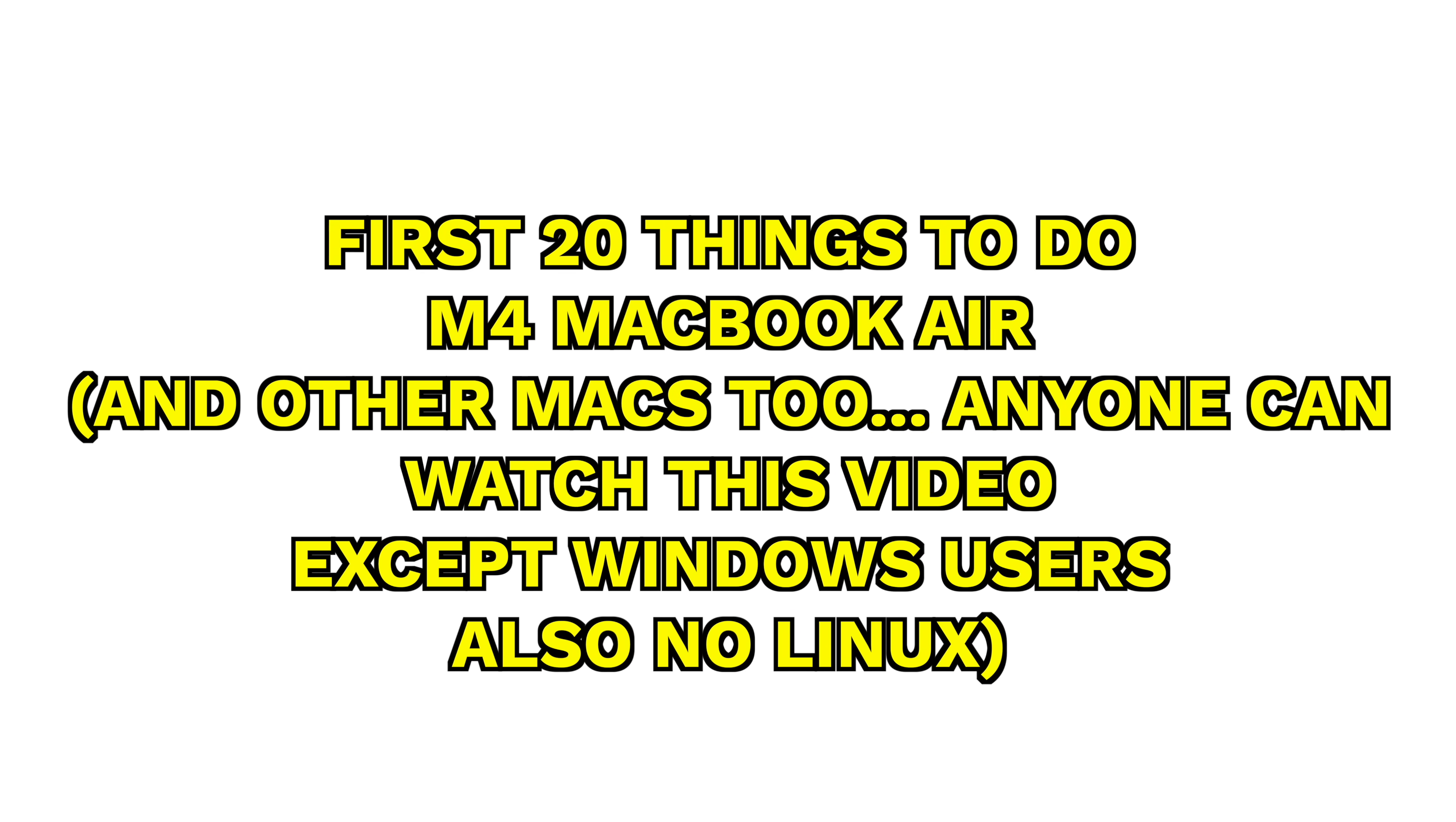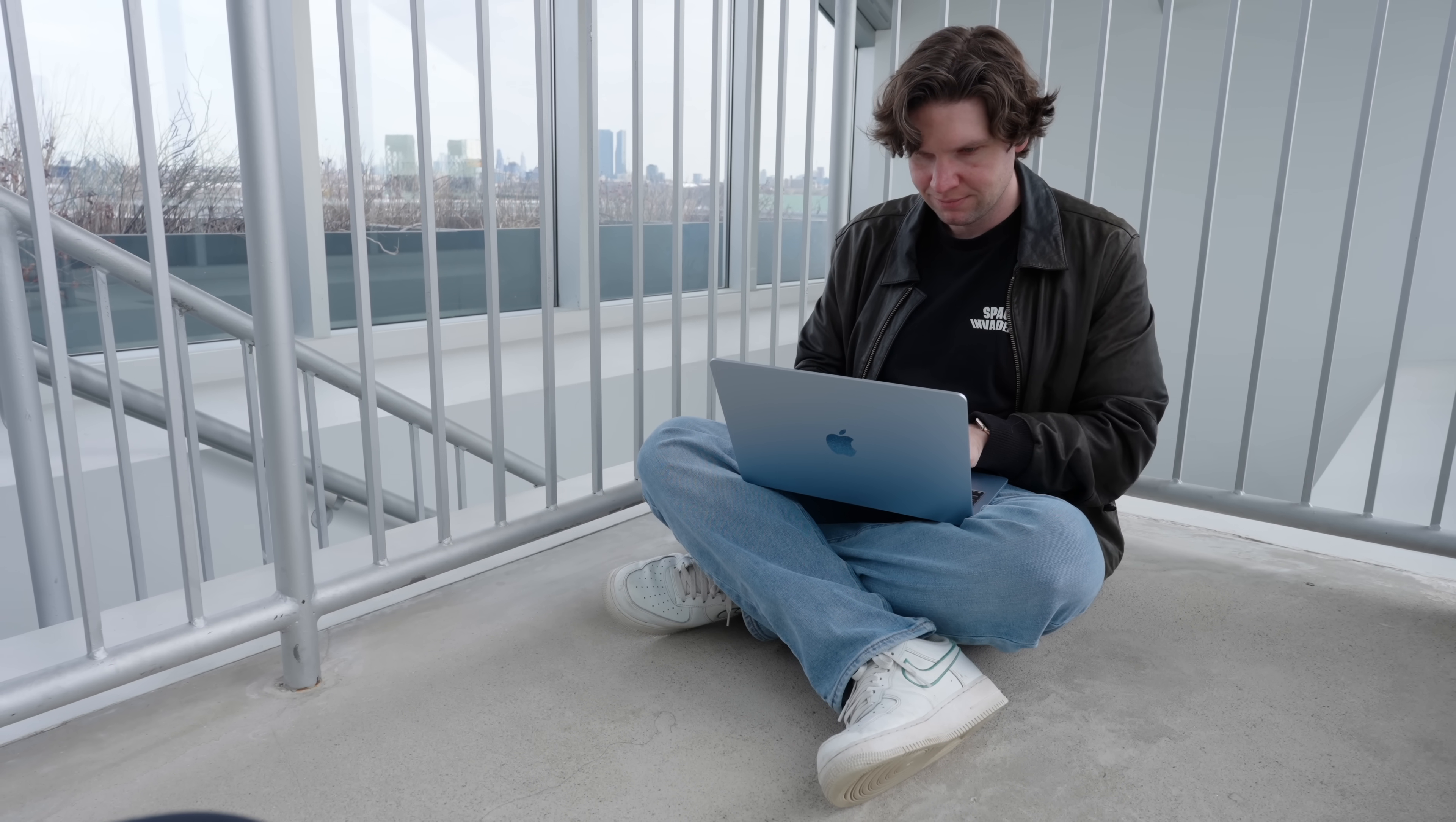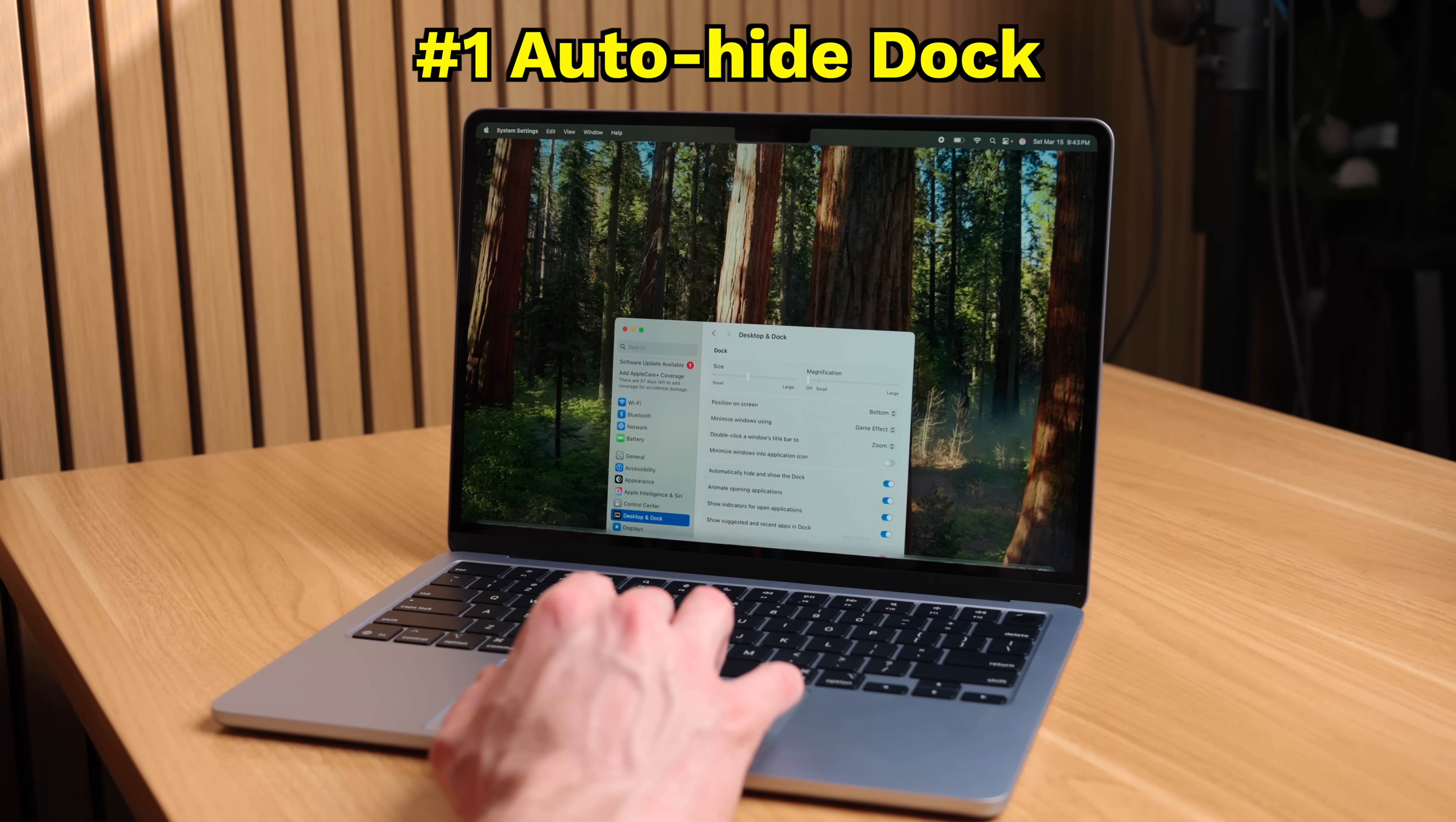The first thing you should do is to get more display space. Some of you have a 13-inch MacBook Air, and while it is ultra-portable, it can be quite cramped when you have a few windows open. So there's a few things you can do to get more space.